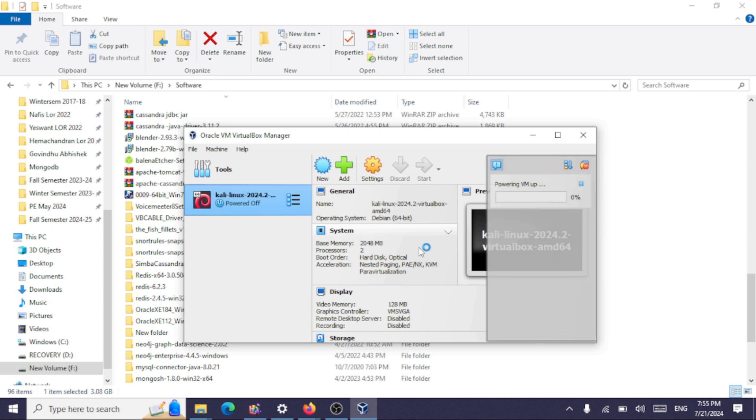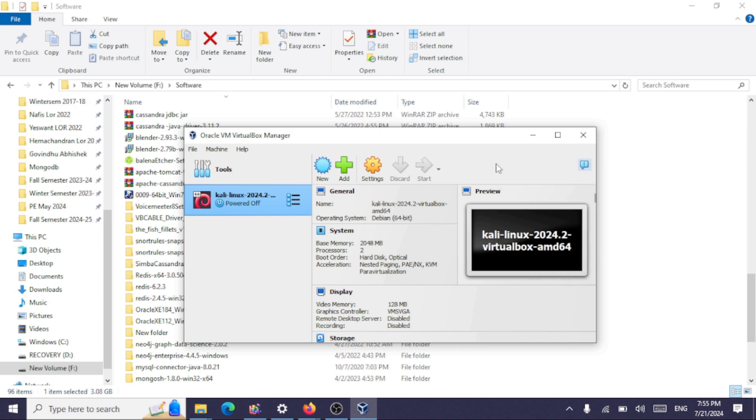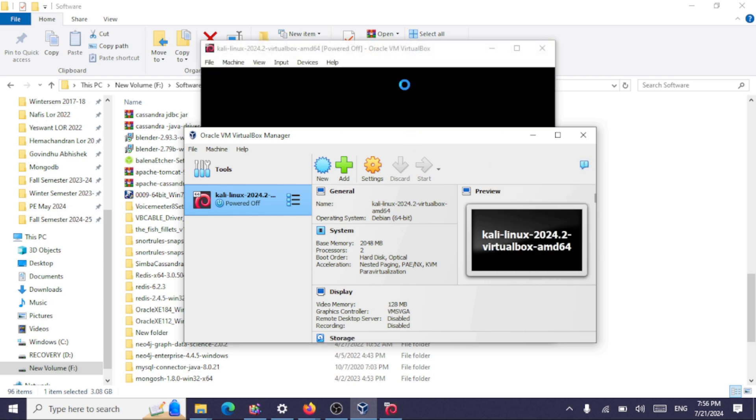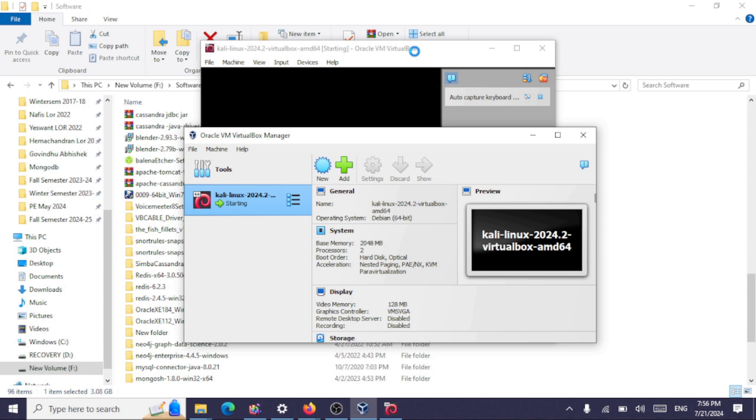Installing Kali Linux 2024 on VirtualBox 7.0. As you can see, we have started our virtual machine.